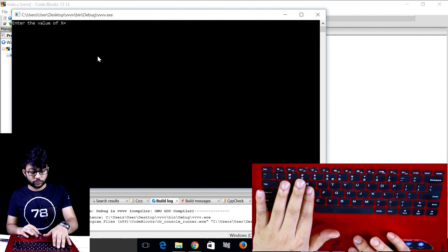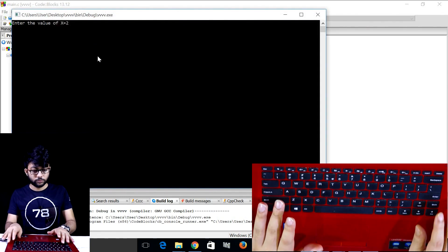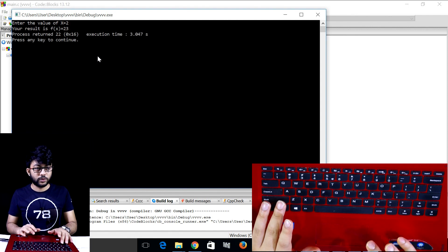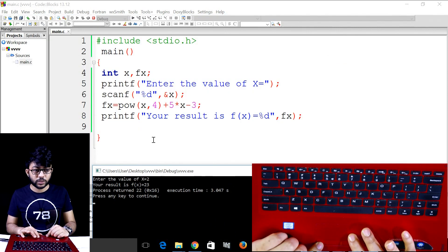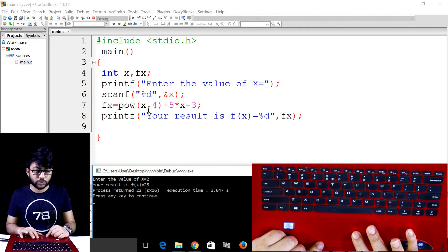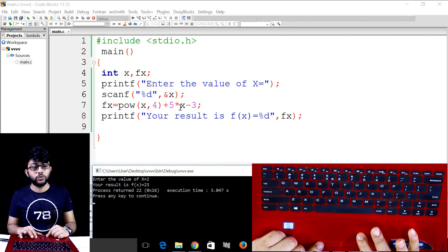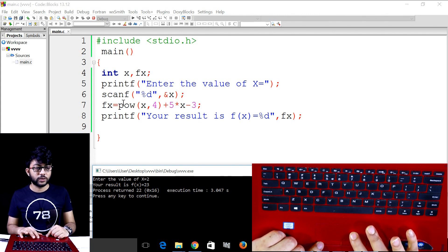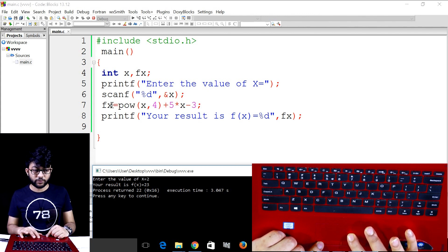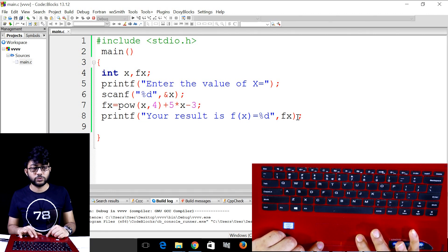Run the program. Input 2. The result is 23. You can see f of x gives the result.